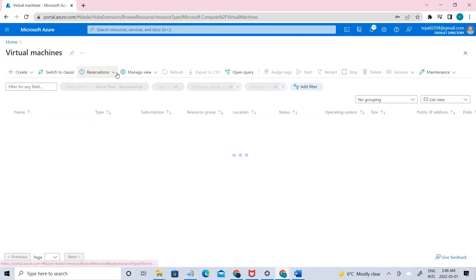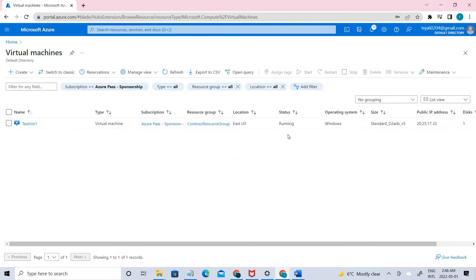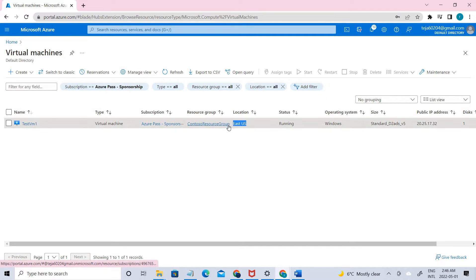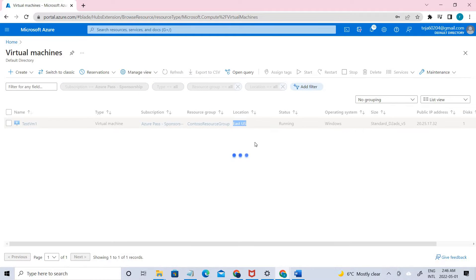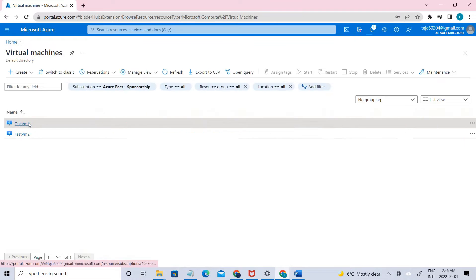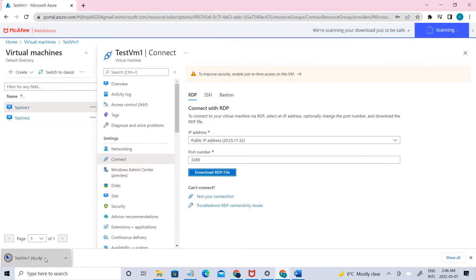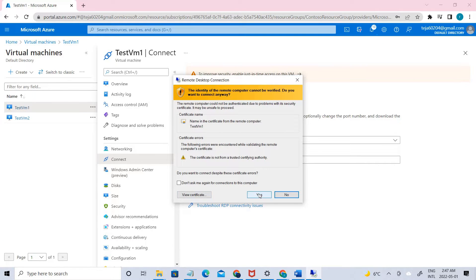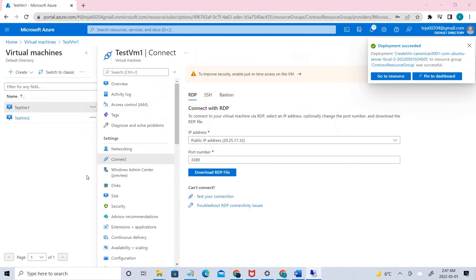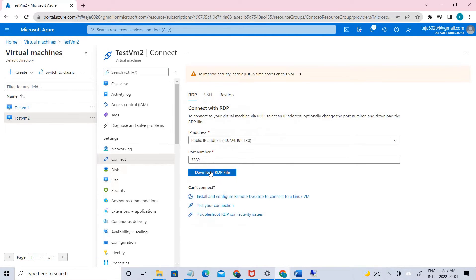Let's check whether the VMs are being created or not. The first one is created — as you can see, it's East US location. And the second one, you can see it's West Europe. Let's go to VM1 and try to connect using RDP. Download the file. Similarly, let's go ahead and connect VM2 via RDP and download that file as well.